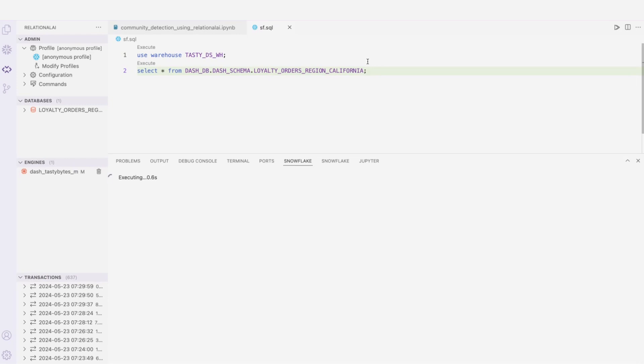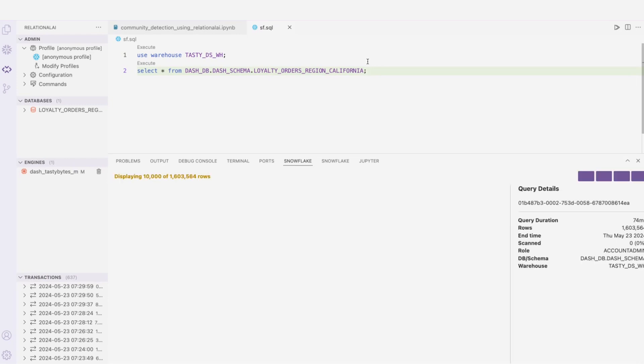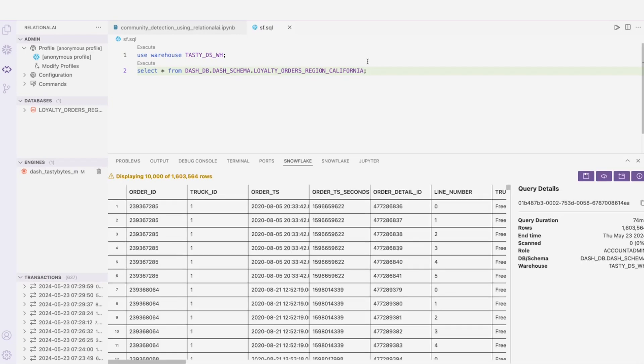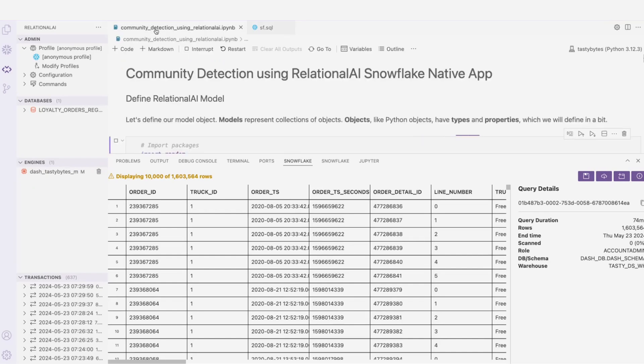Right here from Visual Studio Code. There you go. We've got order details, truck details, and everything we need to know to build the knowledge graph. Let's go back to my notebook.